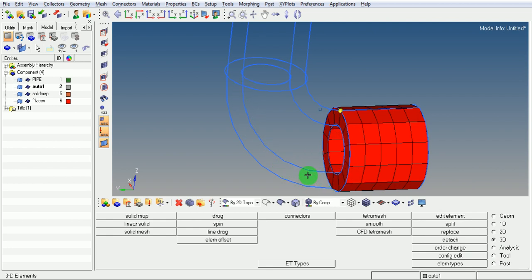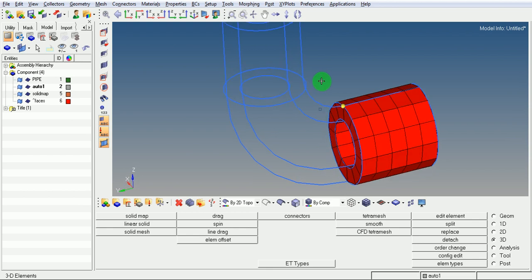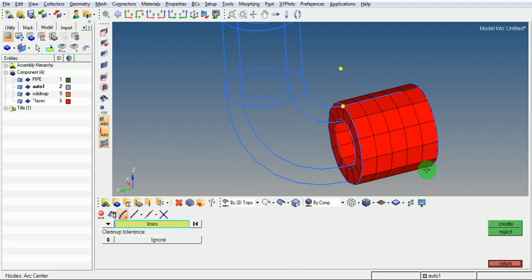Pick on find faces — you can observe 2D elements created in red color around the solid elements. Pick on return. Now enter into the creation of elements along this curved body. We'll use the spin option. To spin, we need one center point — pick on F8 to create the center point at the center of a circle or an arc. Pick on this arc, pick on create.